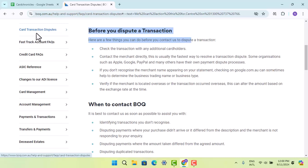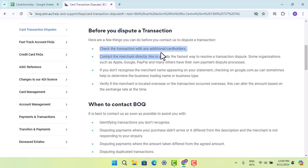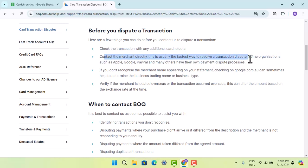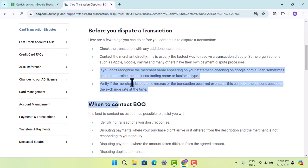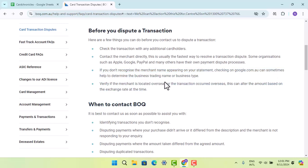Usually you need to check the transaction with any additional cardholder, and contact the merchant directly — this is usually the fastest way to resolve a dispute. If you don't recognize the merchant name appearing on your statement, checking Google can sometimes help determine the business trading name or business type.